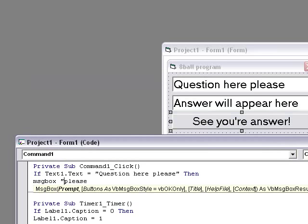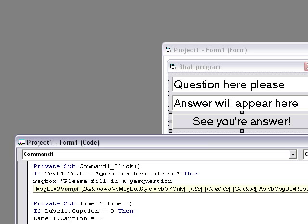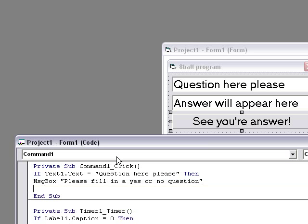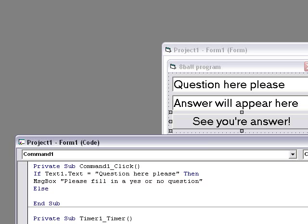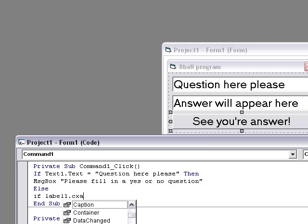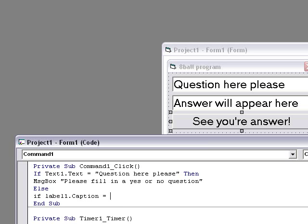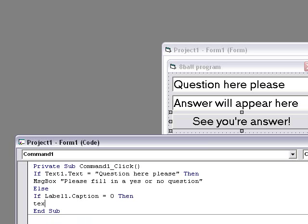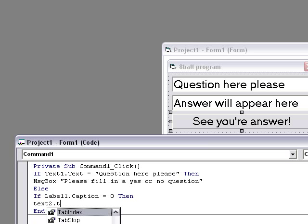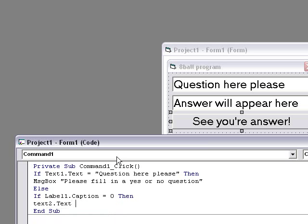Then MsgBox "Please fill in a question, yes or no question."